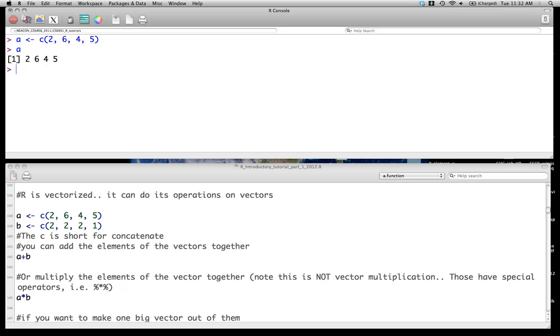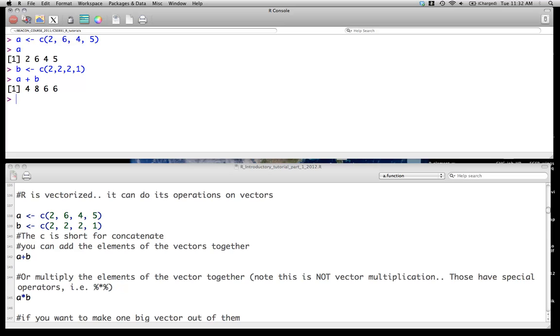So let's create a second vector. We'll call it B. That's going to be C(2, 2, 2, 1). And we can do some simple things like going A plus B. And we get a vector where we're doing element by element addition. So the first element, 2 plus 2 is 4. Second element, 6 plus 2 is 8, and so on.